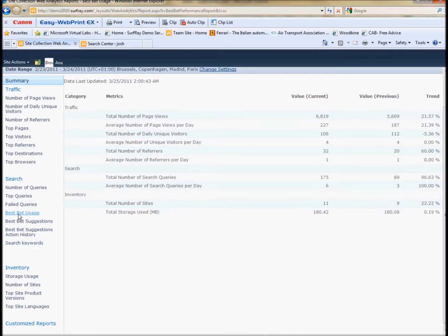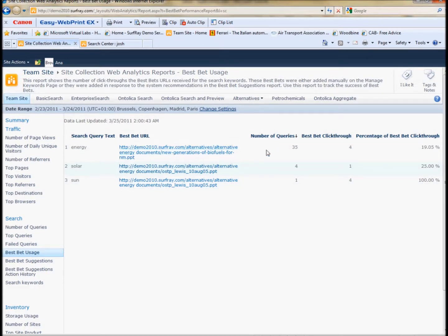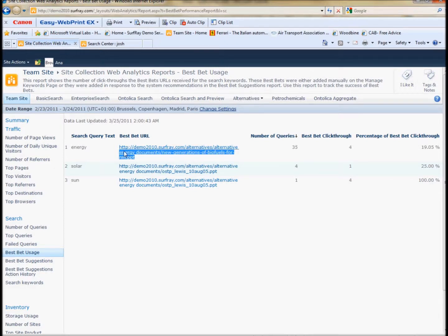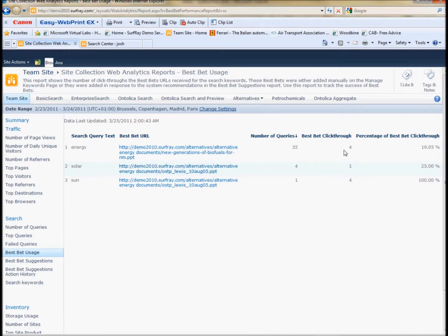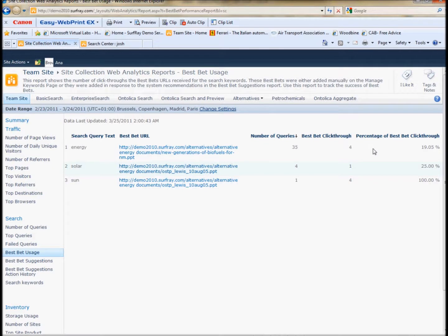We can actually click on the best bets usage and see which best bets we've already created are being used and what percentage of the time people are clicking on those best bets. You can see we've created a few here. This one has 35 queries for the term energy, but only four of those people actually thought that best bet was good and clicked it, which probably means your best bet is not that great. This is, of course, just a test server, so the data here is not really live data, and we can't really extrapolate much from that. But this is a place where you can go and see whether the best bets you've made are actually being successful or not.